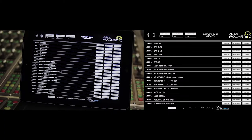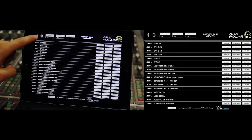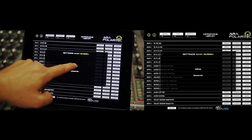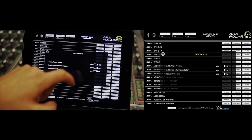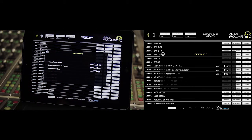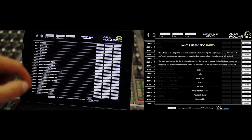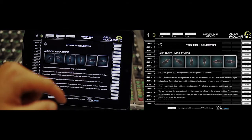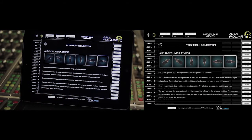The settings button appears on all screens of Array Polar MIG except the matching one. By pressing it we access the general settings of Array Polar MIG. The info button appears on all screens of Array Polar MIG. By pressing it we activate the user guide that displays information on the current screen. We can disable this feature from the settings.